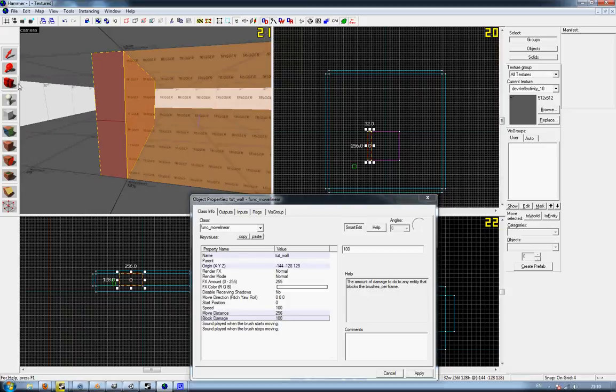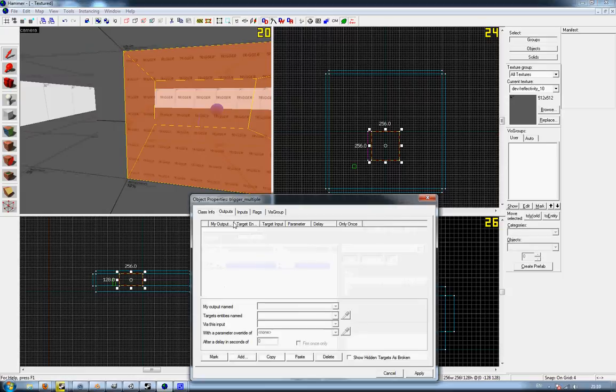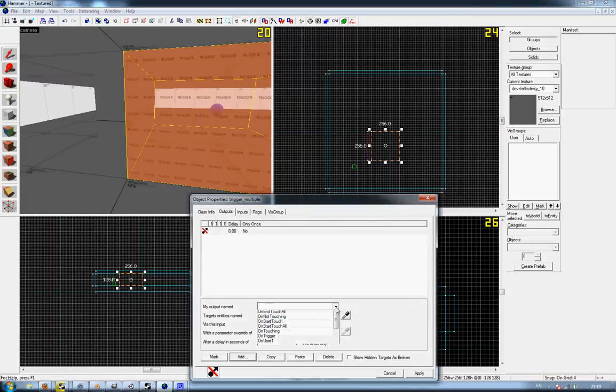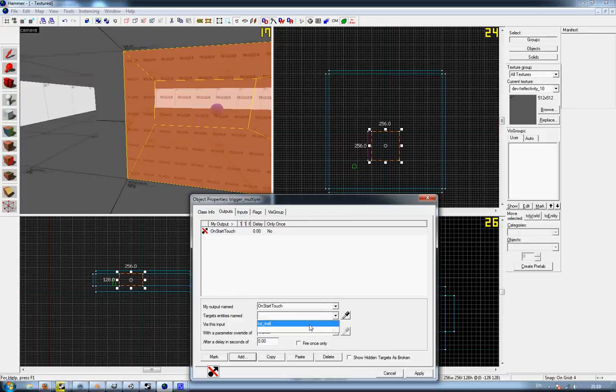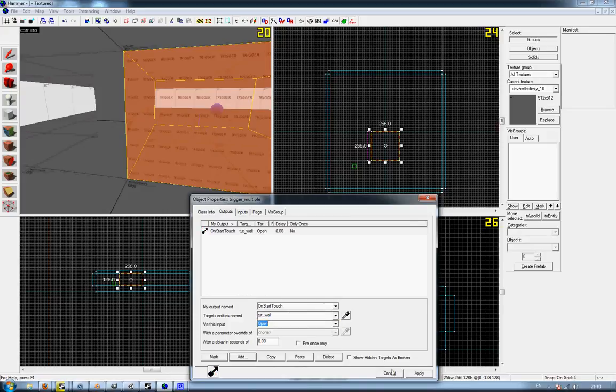And that's it. And then you go to your trigger_multiple, add on start touch, touch wall, and you want it to open. Done.